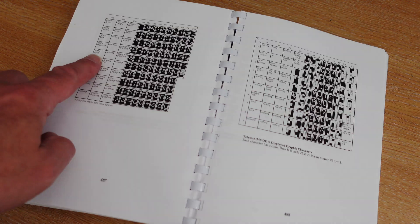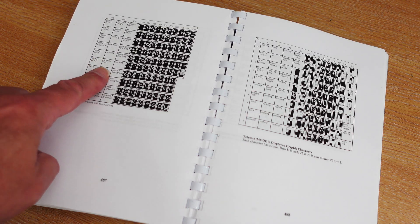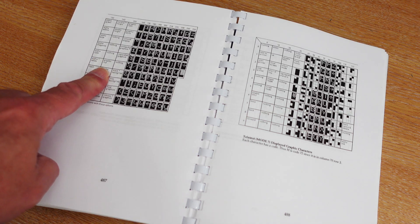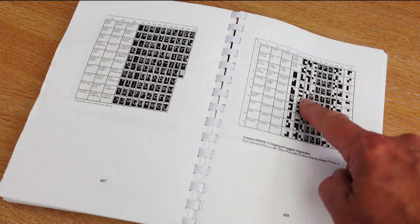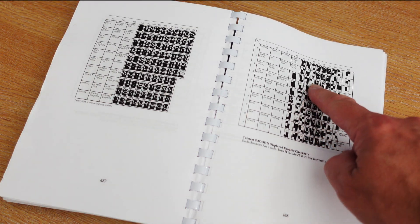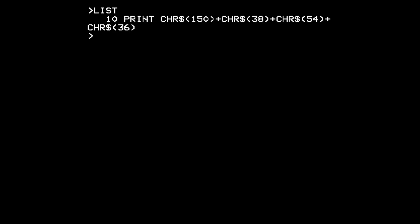All these control codes are documented in the back of the BBC micro user guide along with this table of the graphics characters. They have every combination of 2 by 3 blocky graphics which makes it possible to put together some effective but very shoddy images.